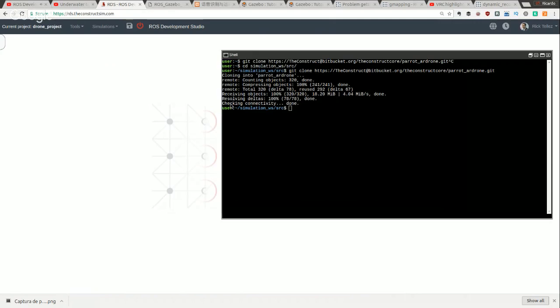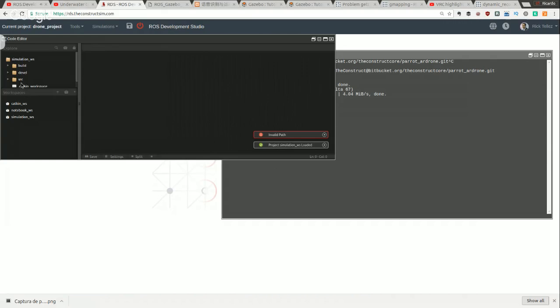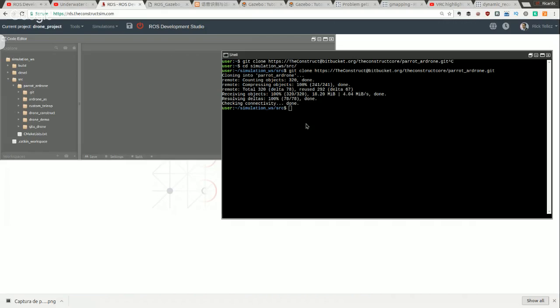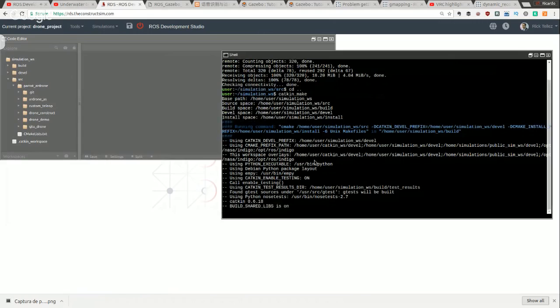Let me open the code editor and make it bigger. In the simulation workspace here are the files I just downloaded. Once I have them downloaded, I need to compile this to make it work. Let's see how it looks once compiled, then go through the code and explain how everything works.